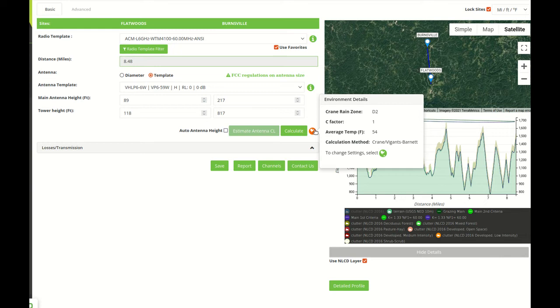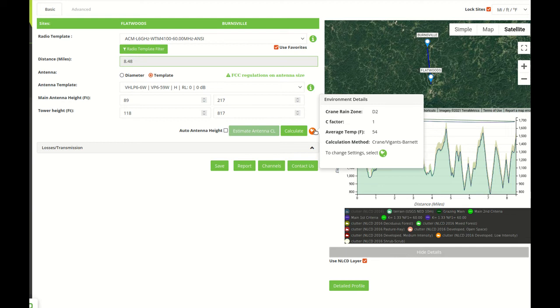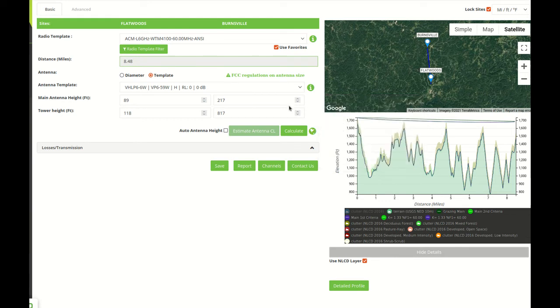In this case we also have a profile that uses in the US the terrain USGS NET 10 meters and an LULC layer. So the other thing for this link is that the environmental details have been already loaded. And as I mentioned when we created the project we set the default to be calculation method selected using location. So it used the coordinates of the link to select the Vigants method for multiband and the Crane method for rain.